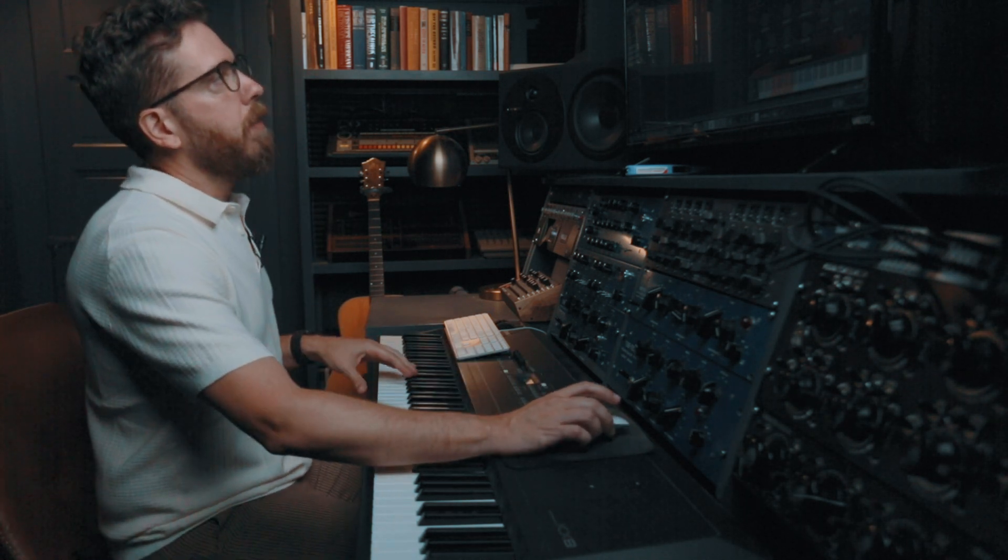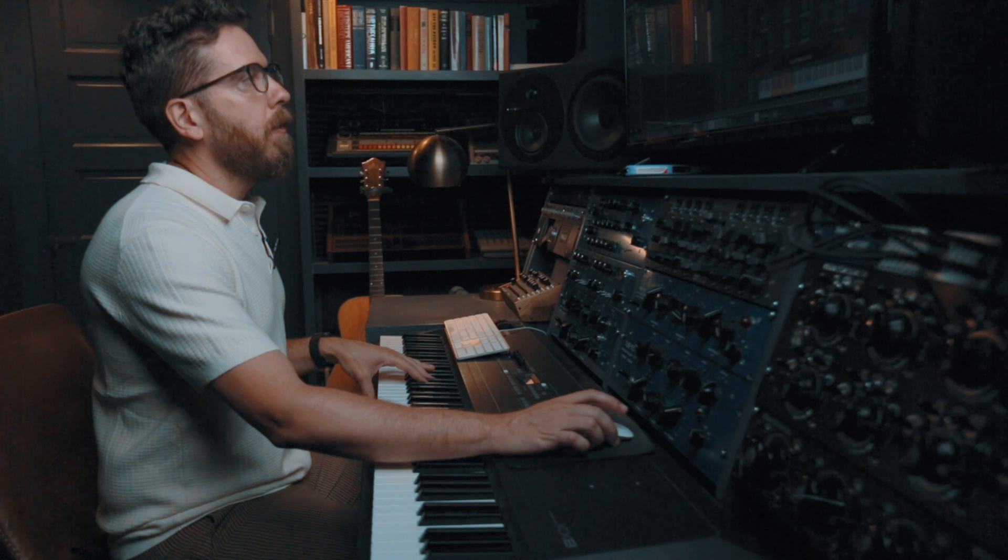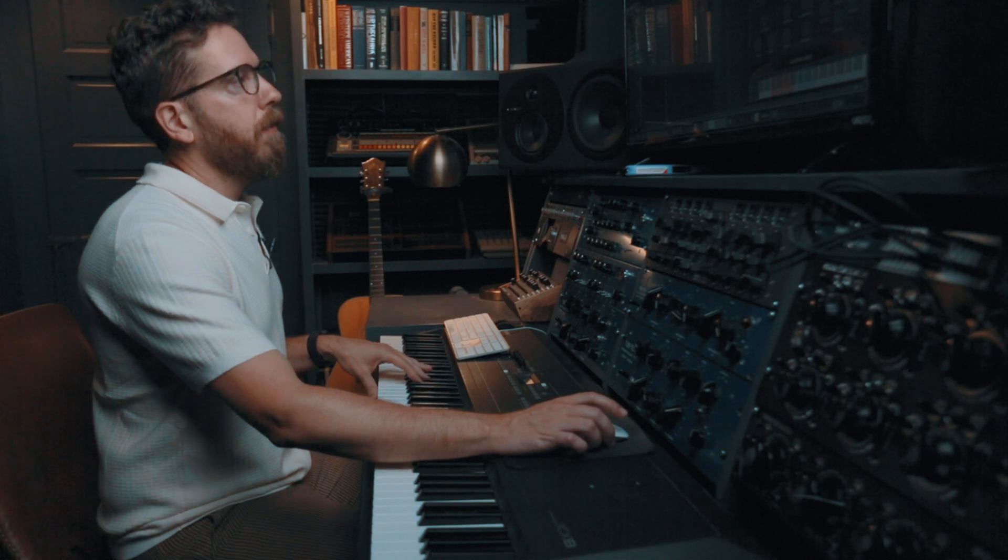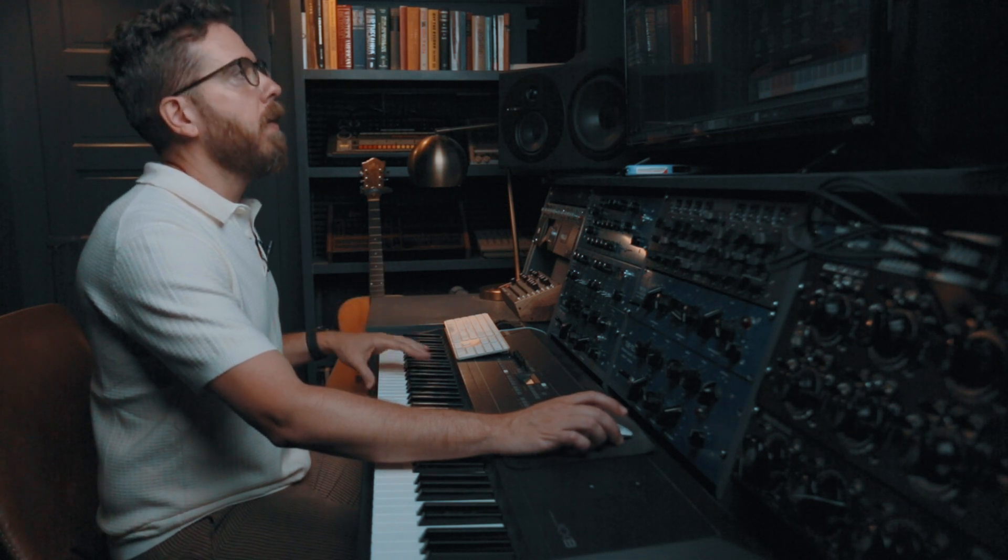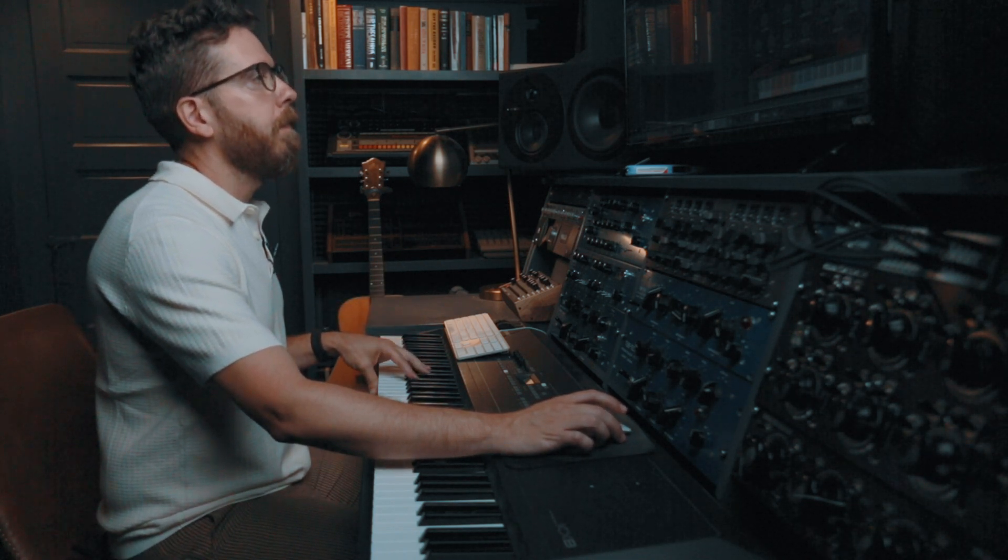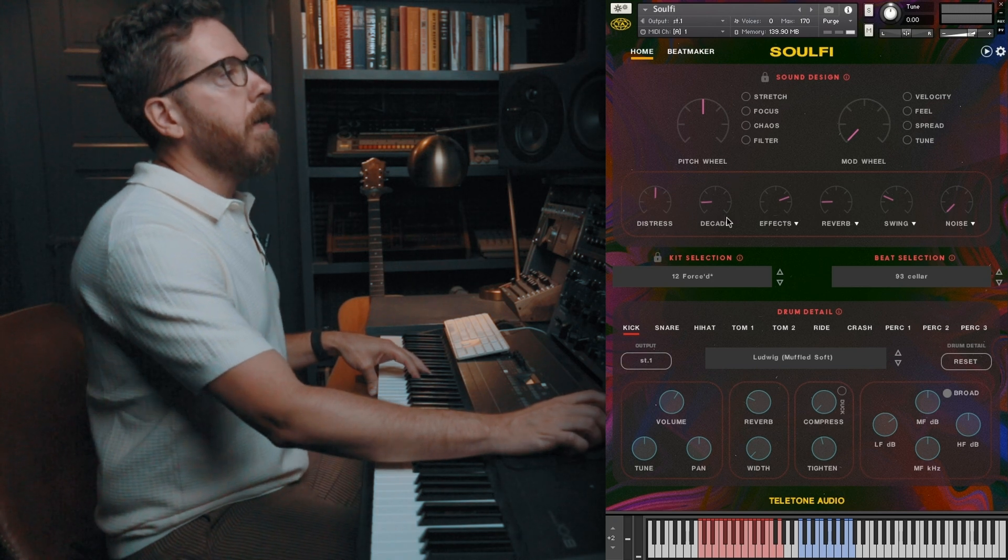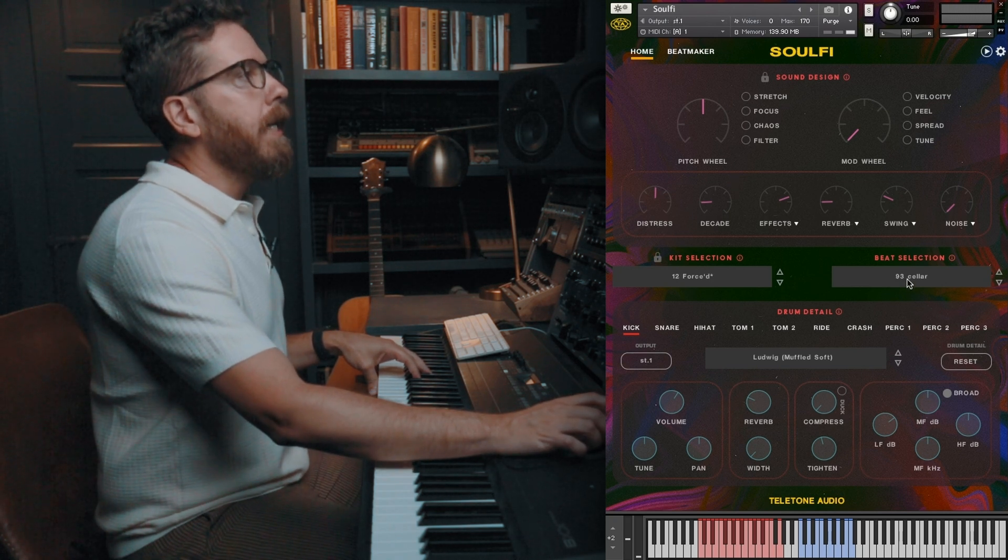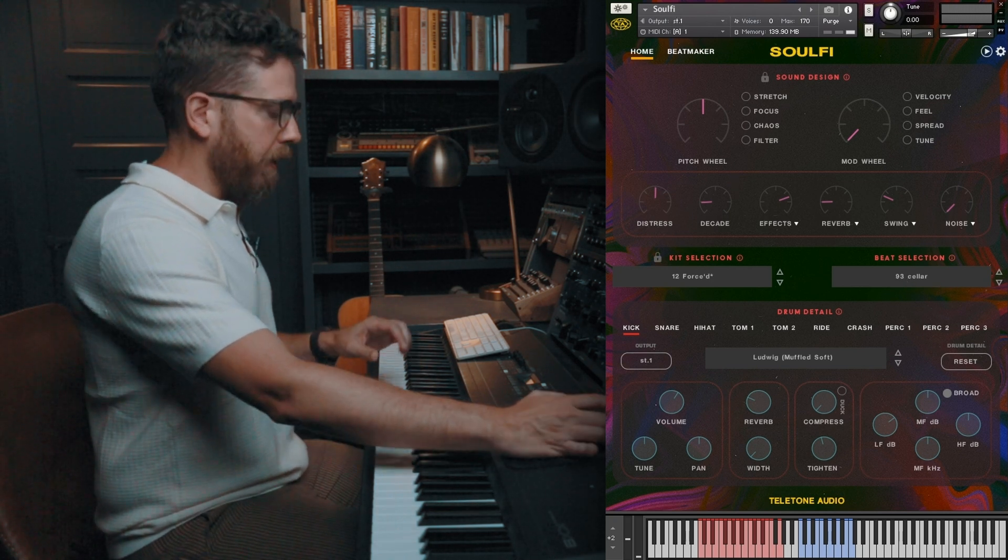I want to show you how to utilize the multi-output function of SolFi and combine that with a sidechain function. You can see I have SolFi loaded up here and I have the Beat 93 Stellar loaded up. Sounds like this.